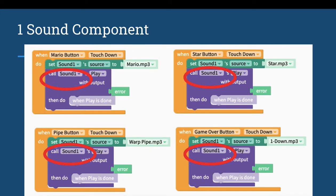Even though this is really basic coding and it doesn't make a huge difference now, getting comfortable and thinking about coding this way to make it more efficient will make a big difference later.